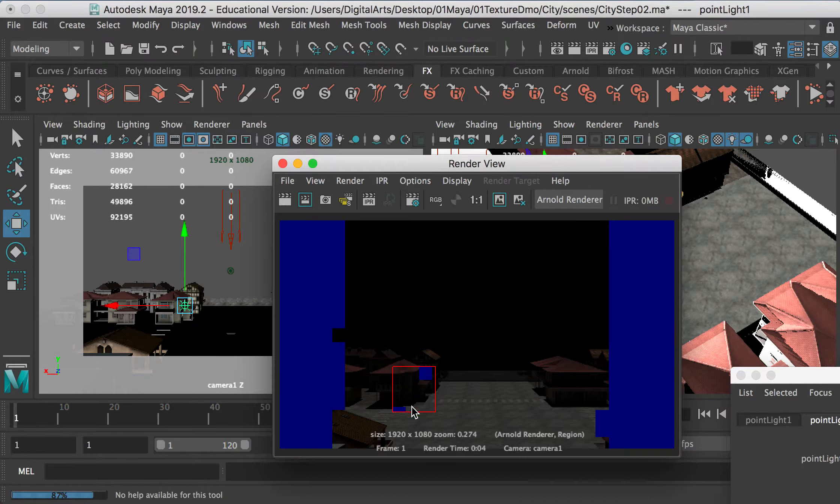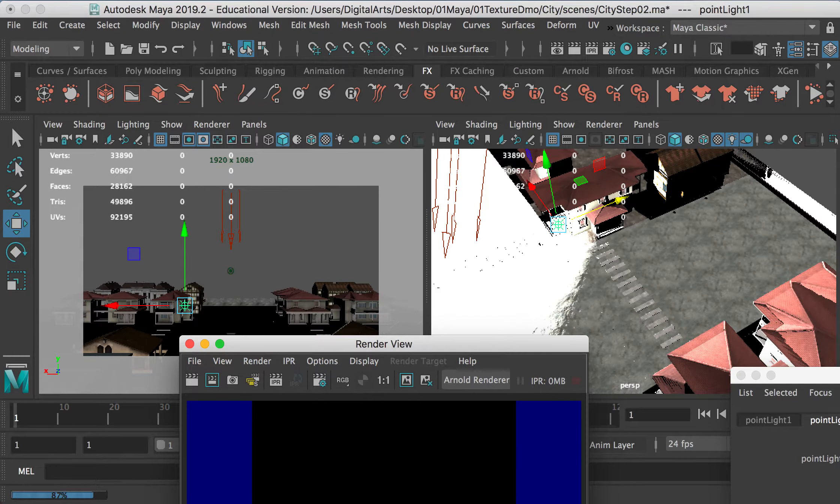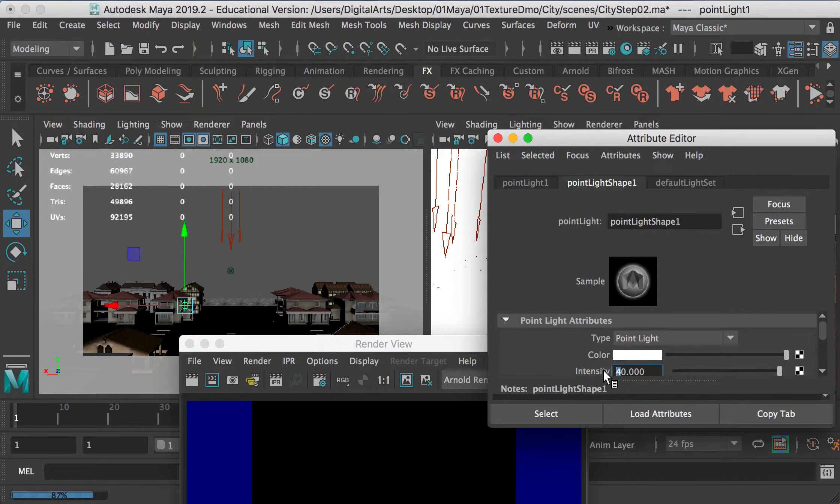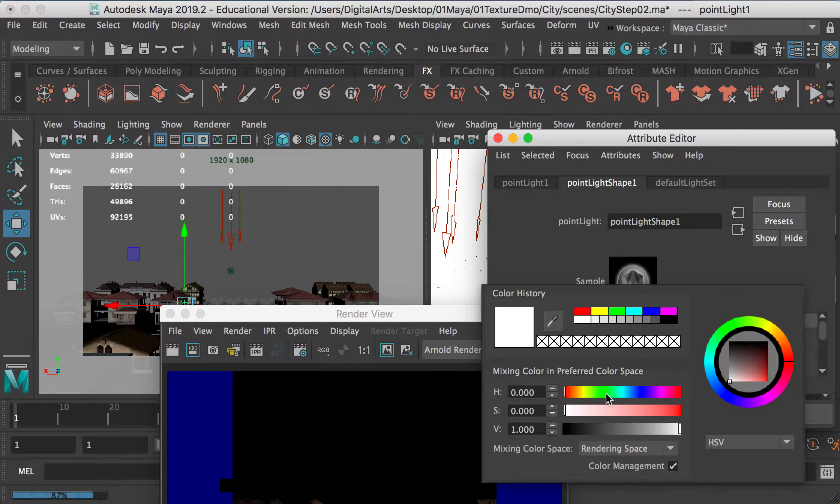Okay, now you can see that we add a little bit of lighting in this area, in the shaded area. So maybe 40 is still not enough. And I'll just do 200. And I'll give it a color like yellow.